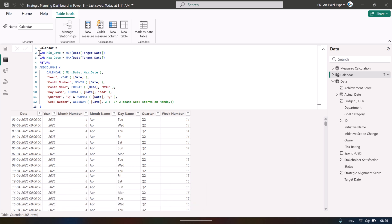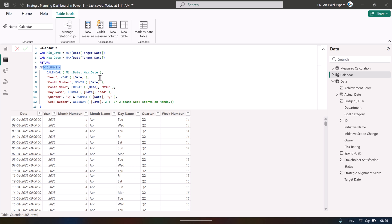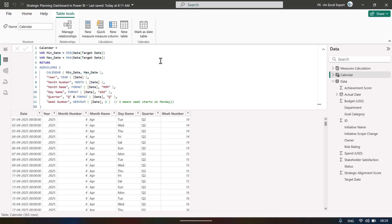For the calendar table, we first took the minimum and maximum value of the target date, then used the ADDCOLUMNS DAX function with CALENDAR inside it. Over that we added columns: year, month, year-month, month number, day, quarter, and week number.